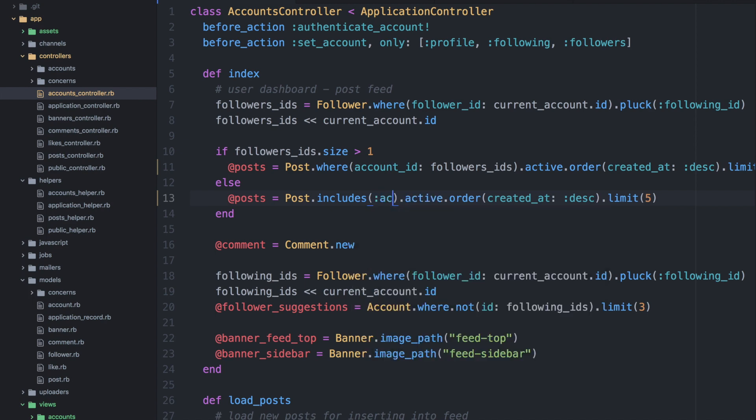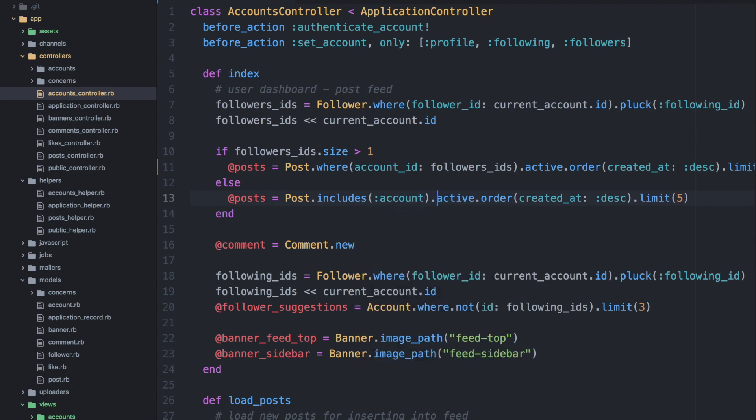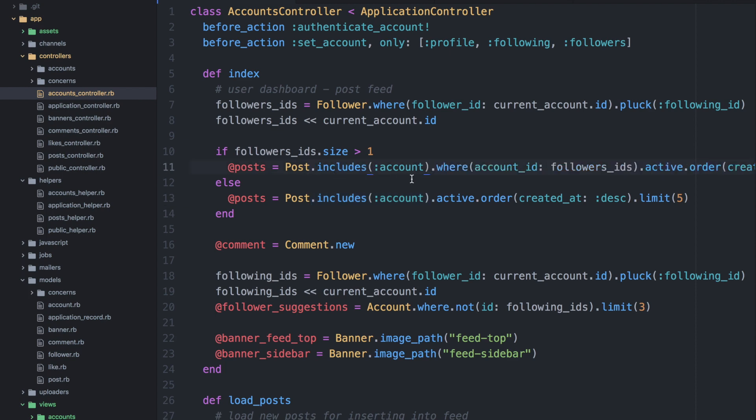So here we'll say post dot includes, and then we pass in the model name that we are including. So in this case, it's singular. We're doing an account. That account will be related to these posts. So Rails is smart enough to figure this out and prepare the exact statements to load that data for us.